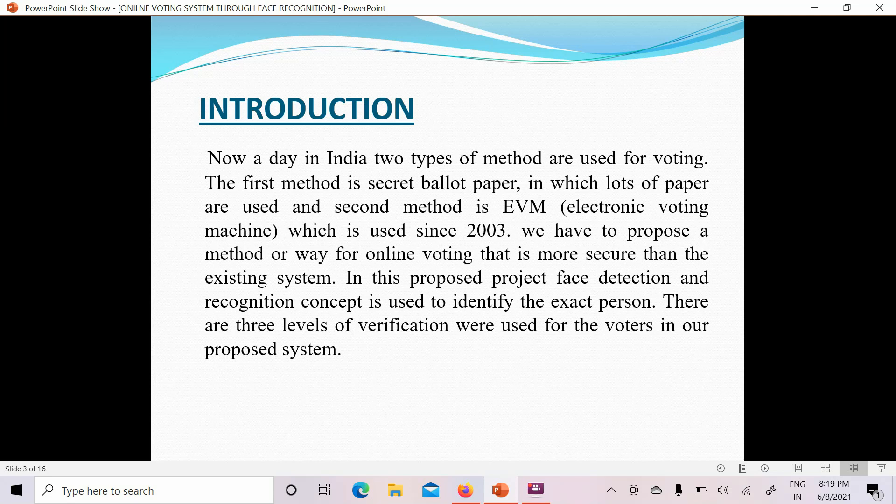That is why the online voting system supported through face recognition was proposed. This method is very good. We will discuss the process, the benefits, and the three levels of verification.